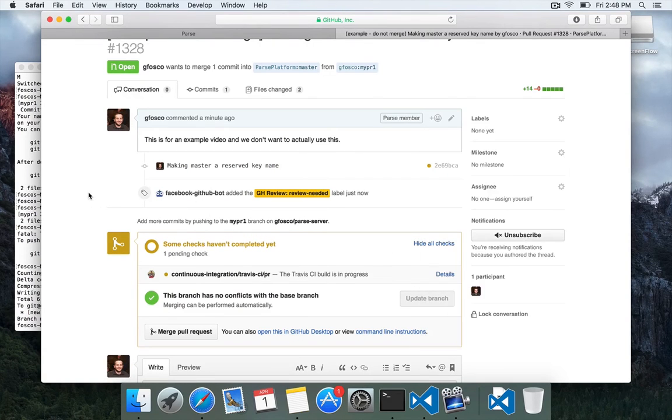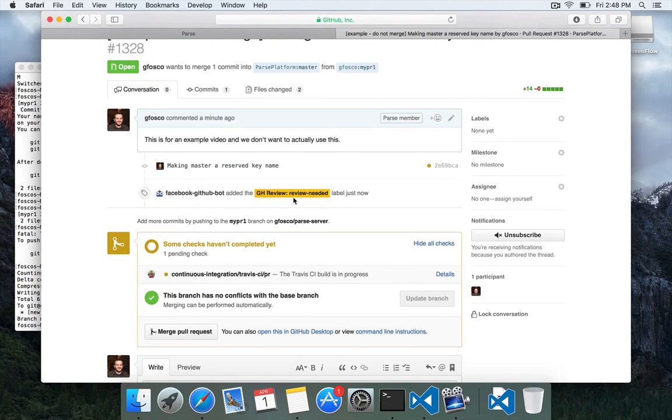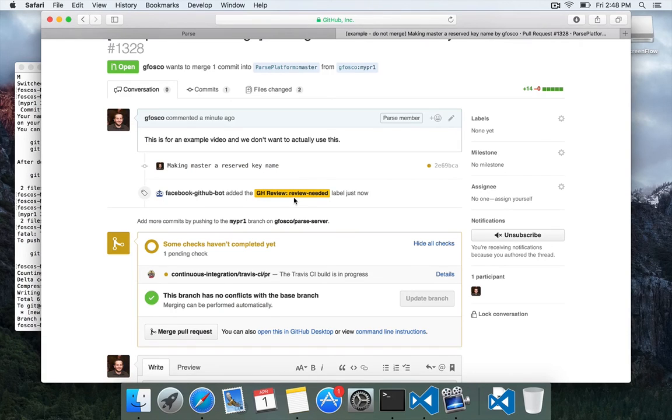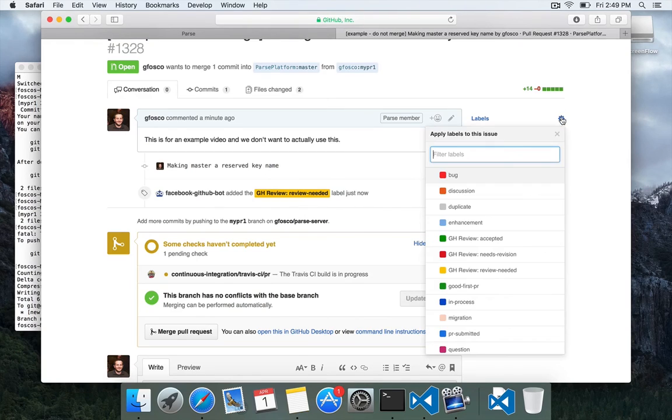And so as this goes through code review, someone might change the label on it and say, oh, this needs revision. And they'll ask you to make a change. Or they'll say it's accepted.